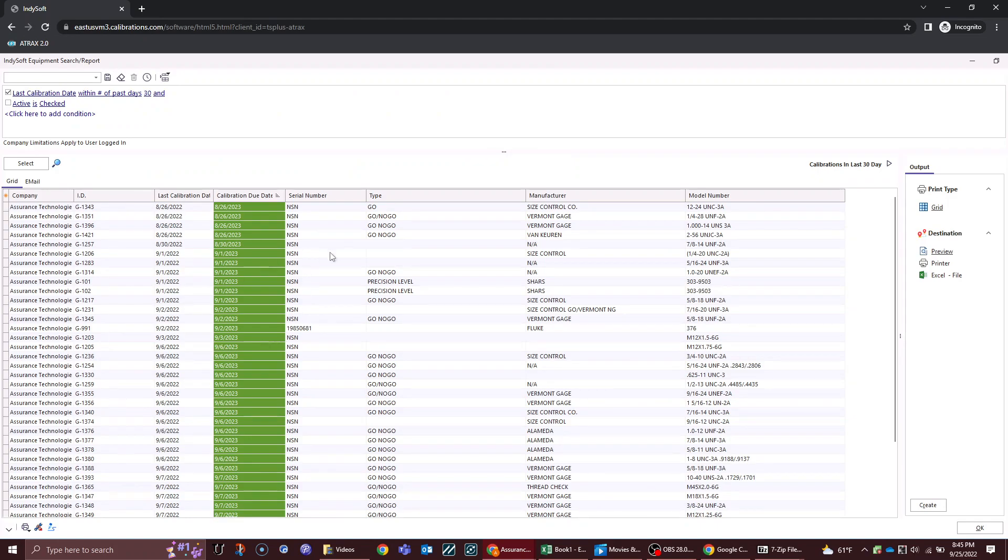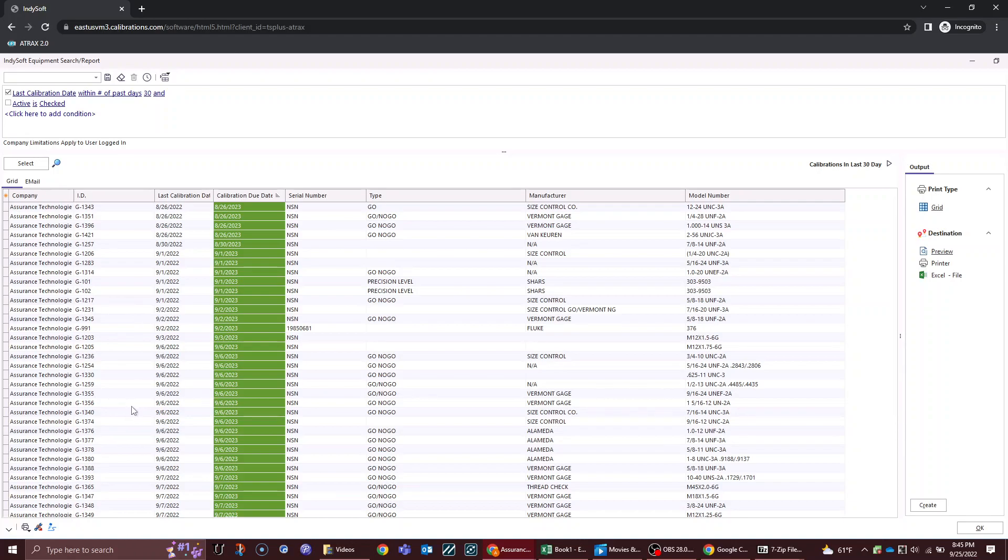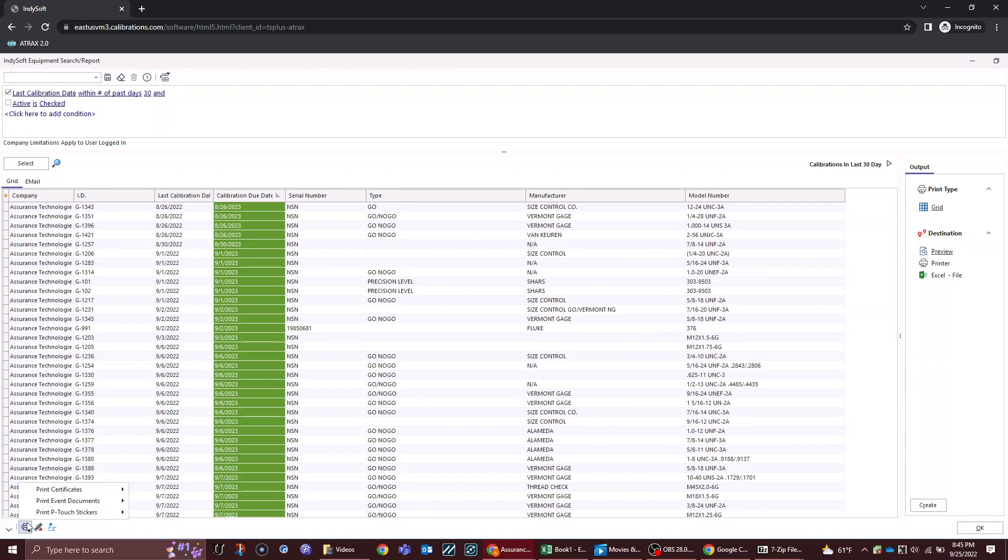Click on calibrations performed in the last 30 days. This will show you everything that has been performed in the last 30 days. You could click on each one of these pieces of equipment and download their calibration records if you wanted to. But if you just wanted to download all of these certificates at one time, simply navigate to the bottom where it says print selected equipment.